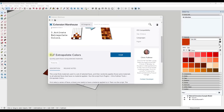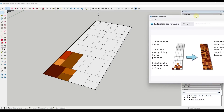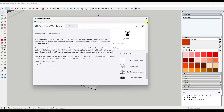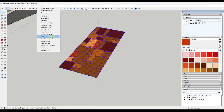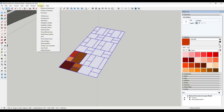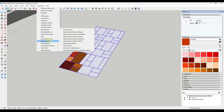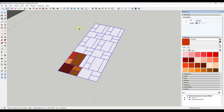This next one is interesting — it's called CLF Extrapolate Colors, a tool from Chris Fulmer. Basically, if you have a selection with different colors applied to some faces but not others — say a walkway — it's going to randomly apply those materials to the other faces. So if I select the whole thing, go into Extensions > Chris Fulmer Tools > Extrapolate Colors, it takes those colors and randomly applies them only to the faces that don't already have colors on them. And notice how each time I run it I get a different result. So if you want to add some color randomization, this could be a really valuable tool for doing that.